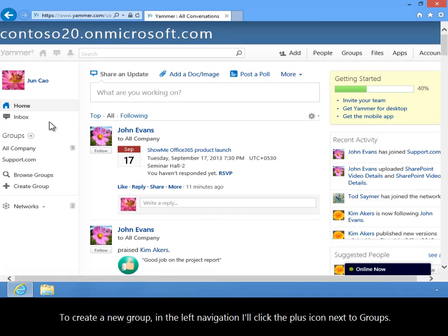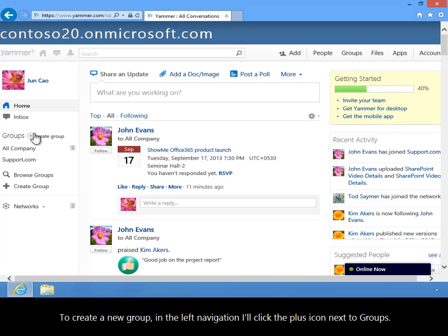To create a new group, in the left navigation, I'll click the plus icon next to groups.